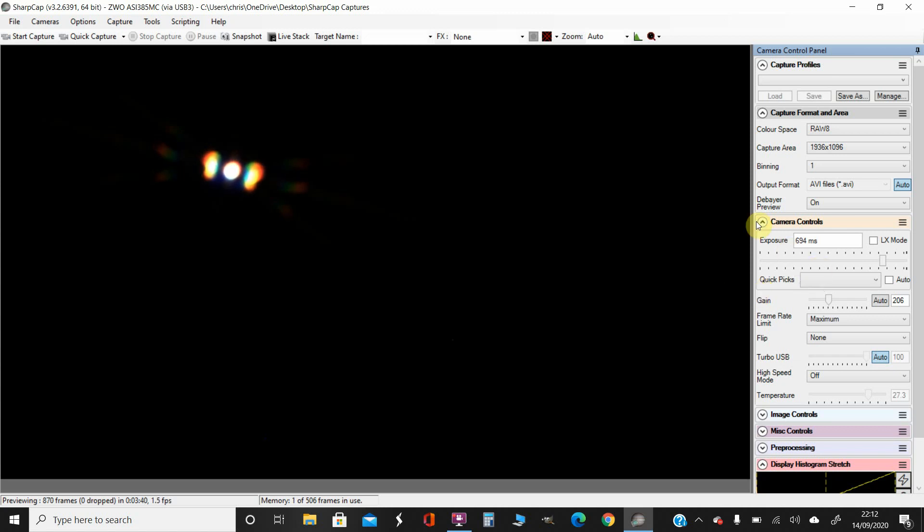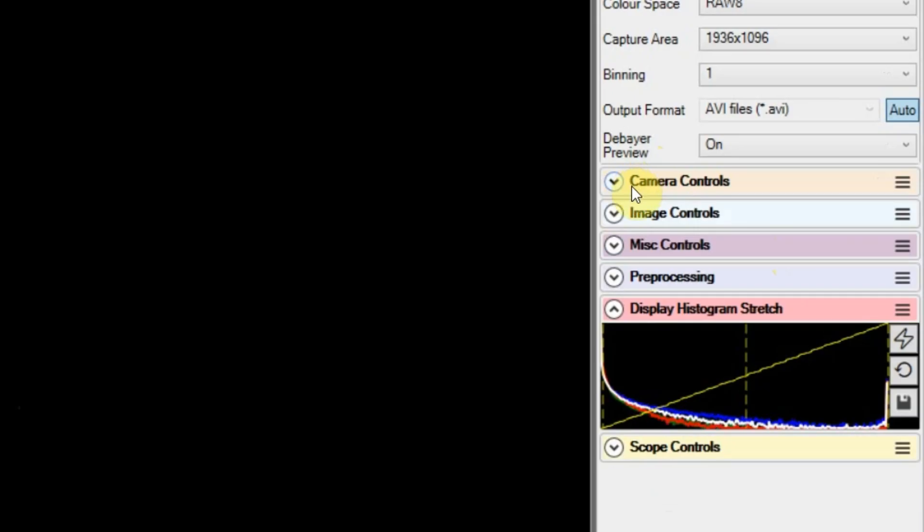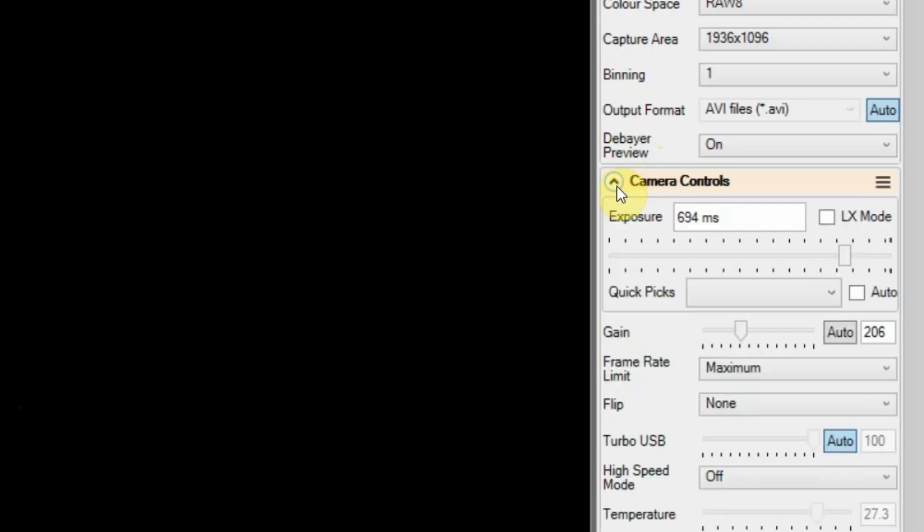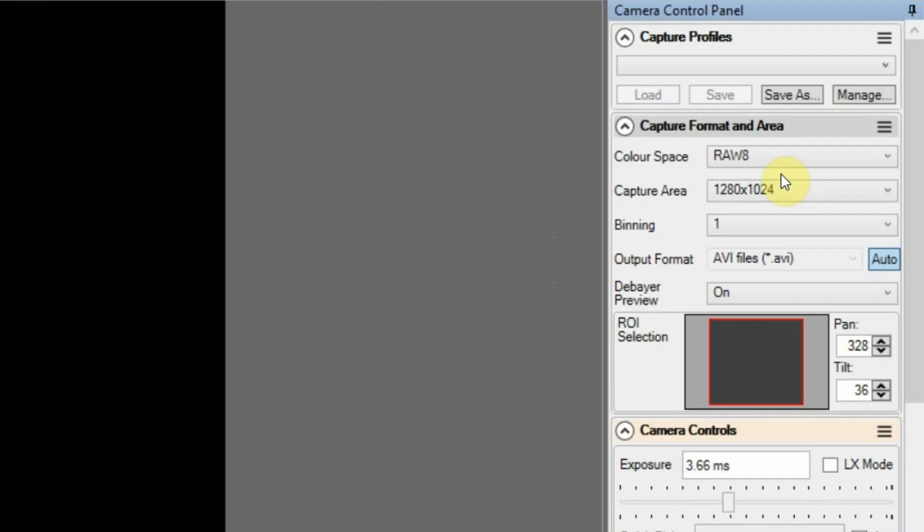So let's take the focus mask off and bring that exposure down. Bring that down. There we go. I'll tell you what, I'll do some images in RAW 8, and then I'll do some images in RGB 24 and just see how they go.